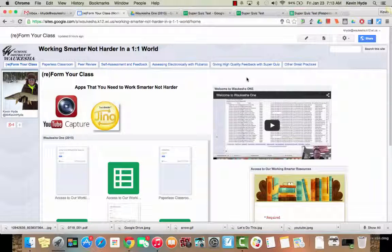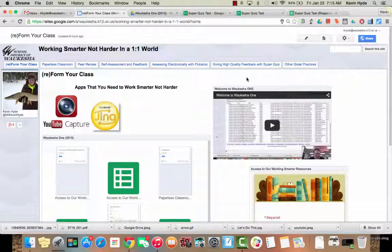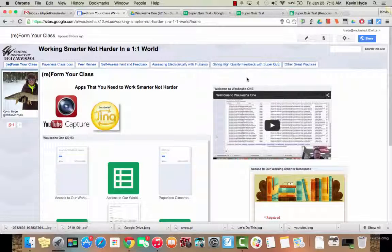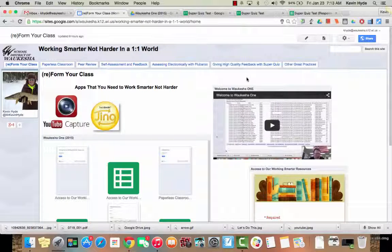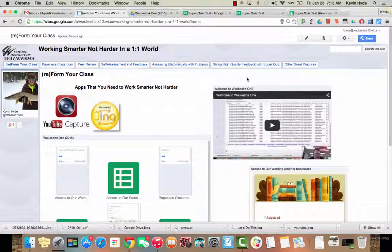Hey everyone, welcome to the Waukesha One Conference. I'm your presenter Kevin Hyde, and here we are today to talk about the cool spreadsheet script Super Quiz. Let's go ahead and get started.